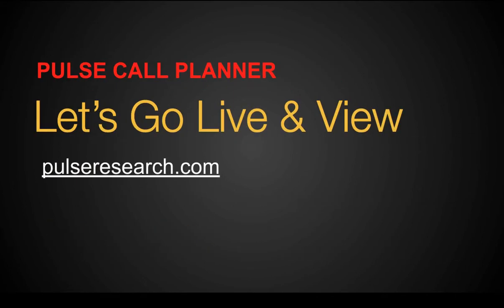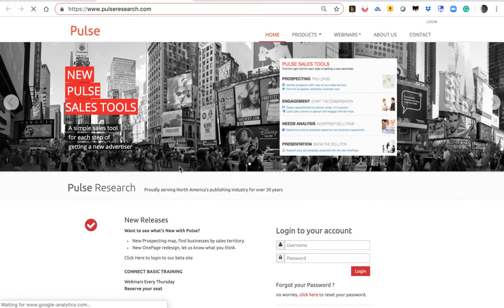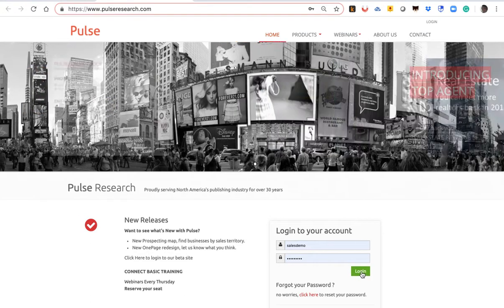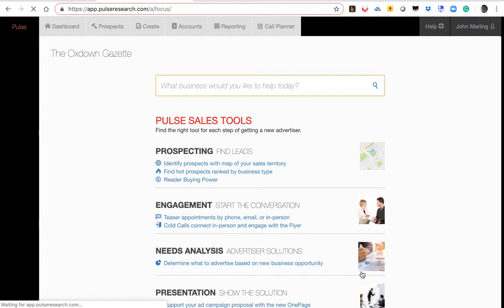Let's go live and take a quick look at the Pulse Call Planner Program. First of all, you log in with your own username and password. And by the way, the Pulse Call Planner Program is usable, enhanced on every single device, including your smartphone. So first of all, you access your call planner right here.